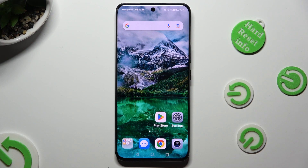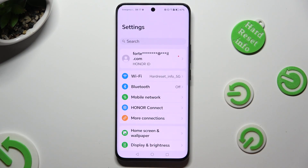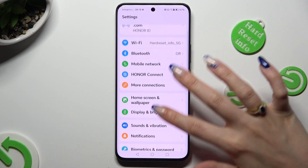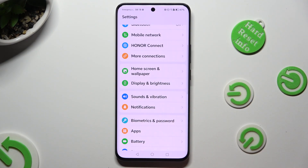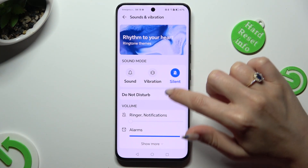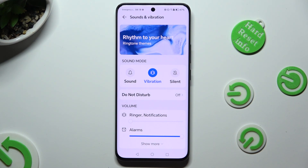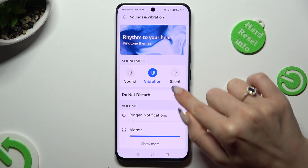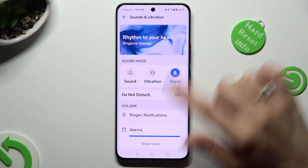Begin by going into Device settings and scrolling down to access Sounds and Vibration. Then you can click on Vibration right away to mute your device completely, leaving only vibrations. To disable the Sound Mode option, click on Sound or Silent instead.